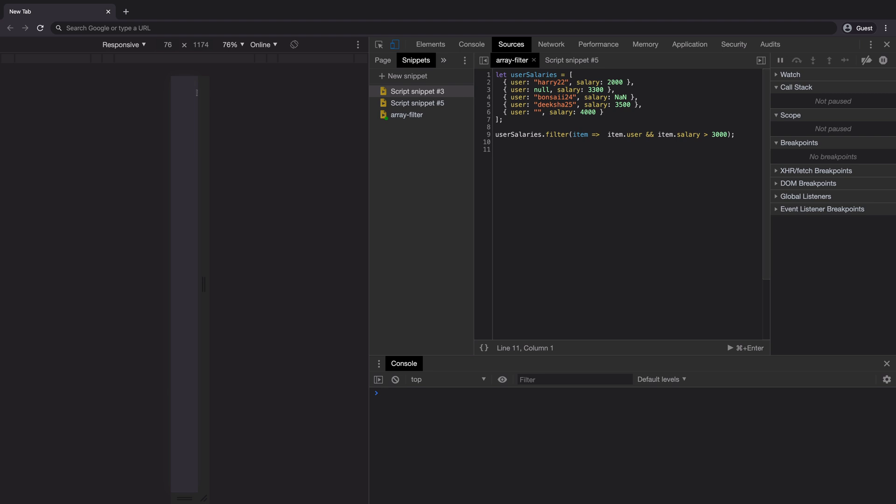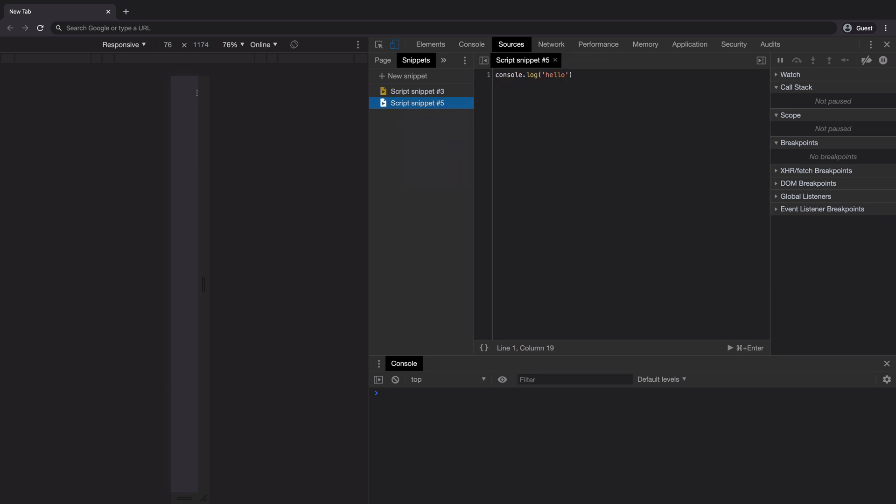To delete a snippet, you can right click on it and select remove. This will delete the snippet from your browser.